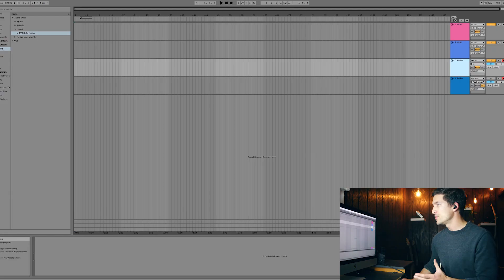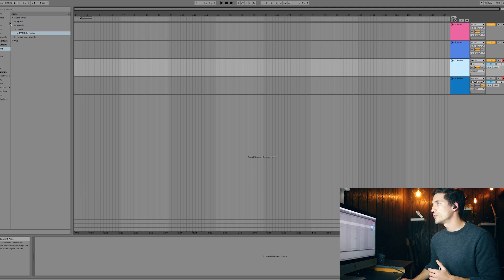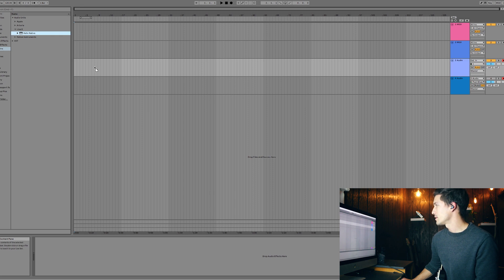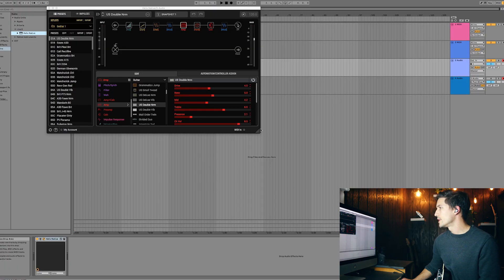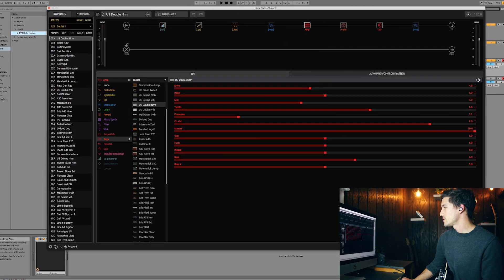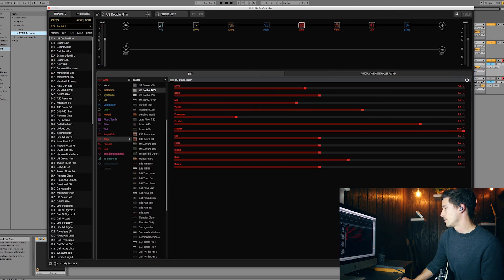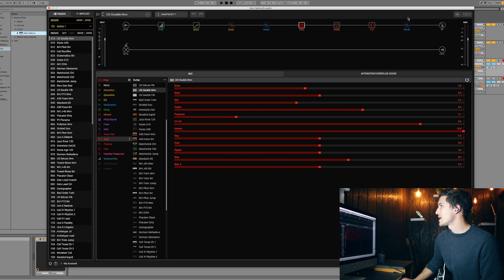Once you have Helix Native installed on your computer, open up your DAW. I'm going to be using Ableton Live. I did have to activate audio units to be visible in my settings in order to see Helix Native. Once it's there, you can click and drag it — I'm going to drop it right on an audio track. My guitar is going into an audio interface, and that interface is feeding straight into this audio track. Here it is — you should end up seeing something similar to this when you first load it up.